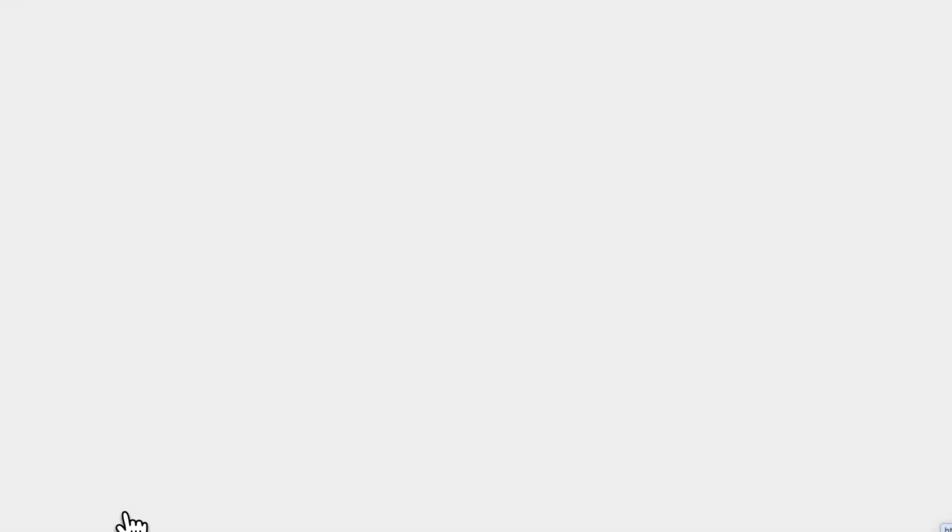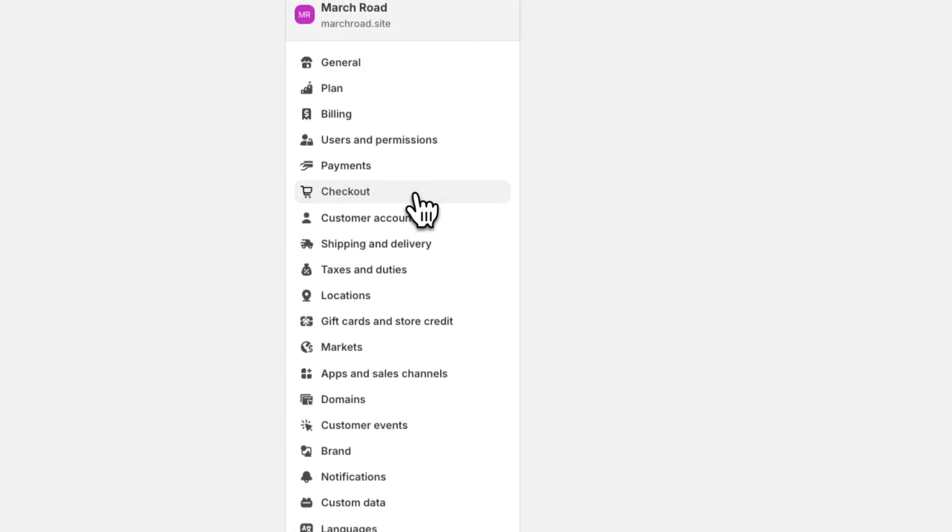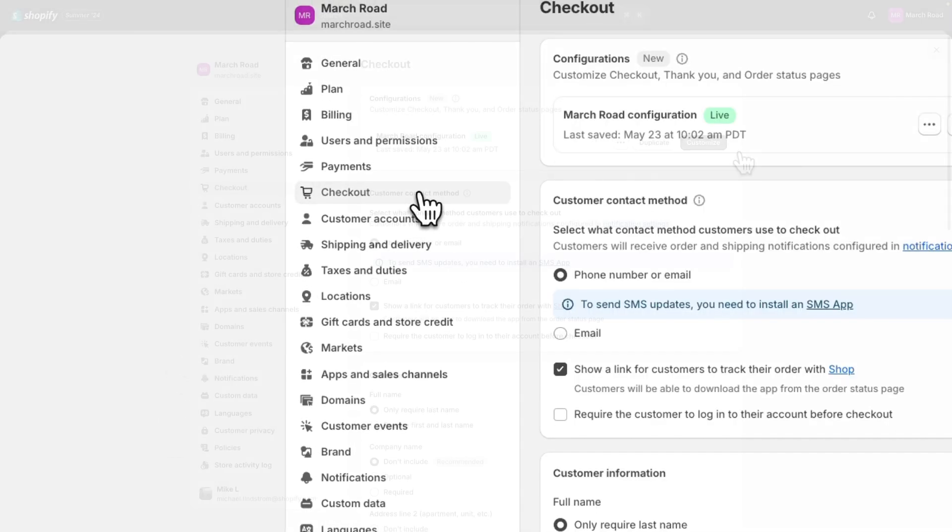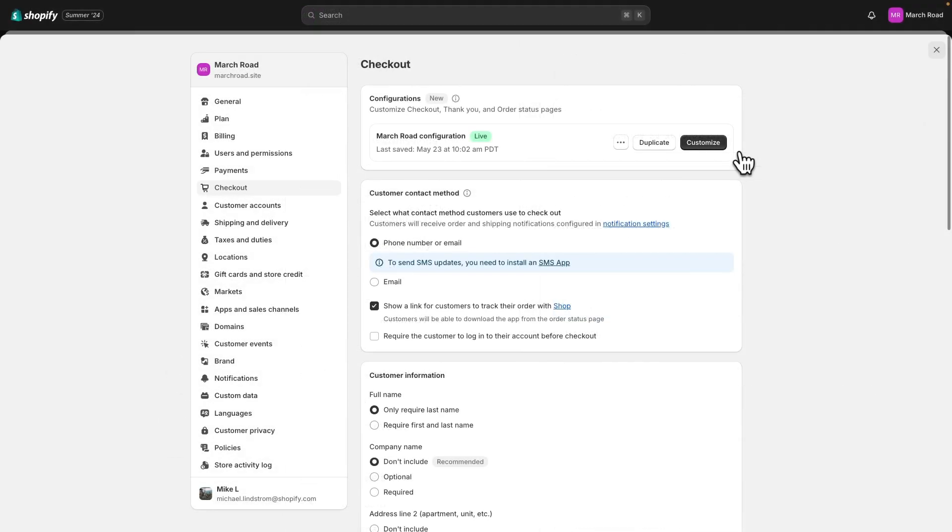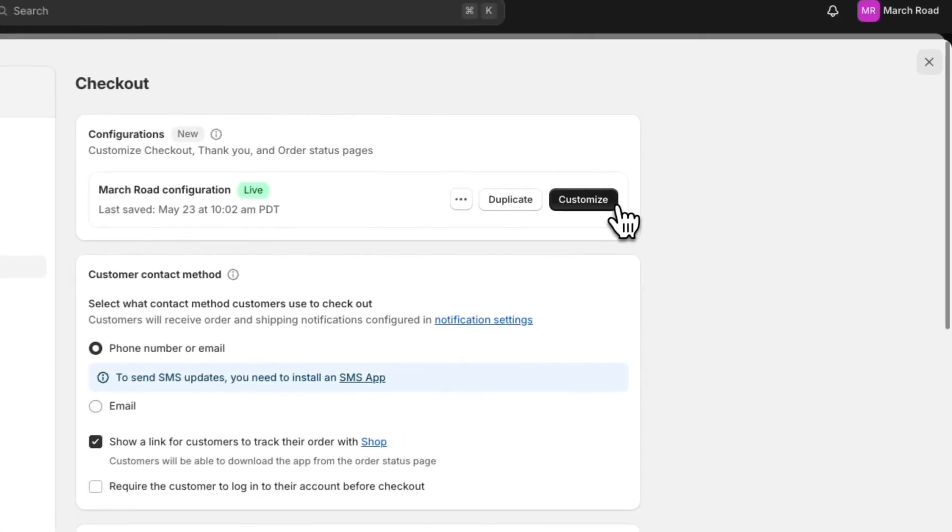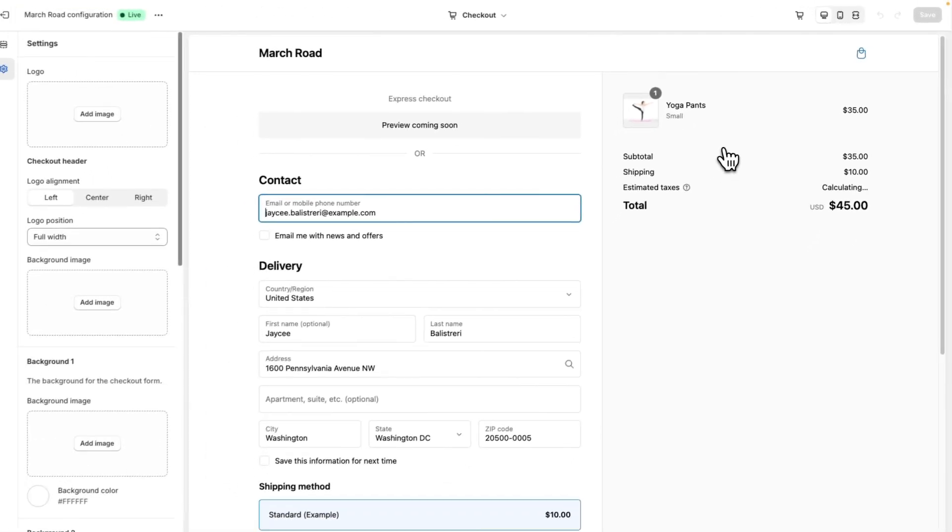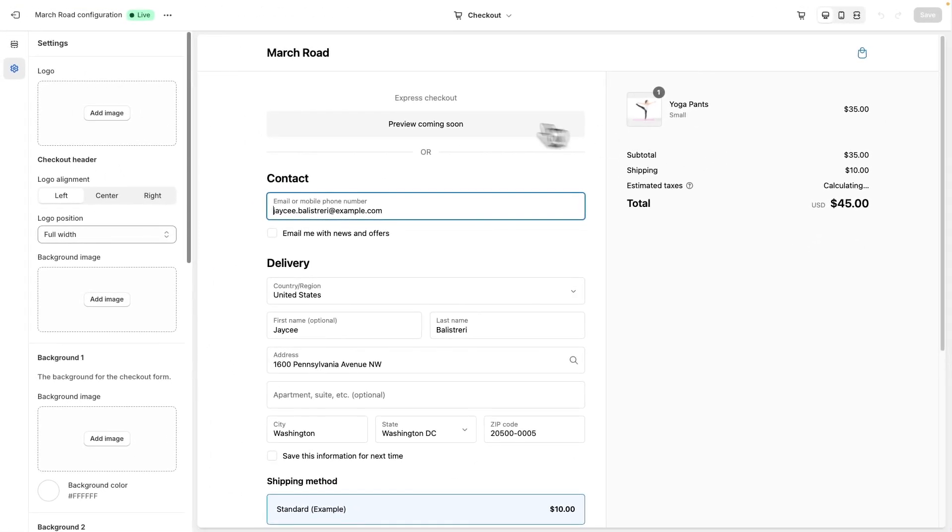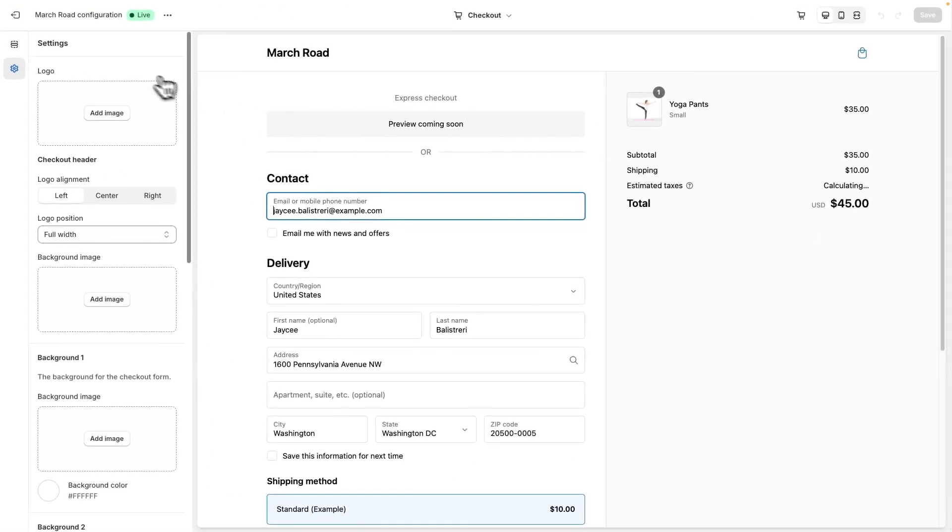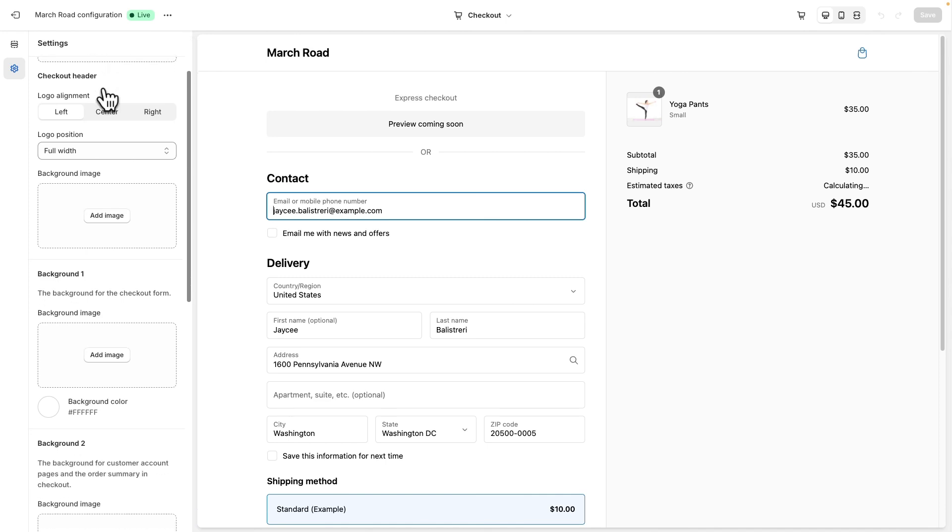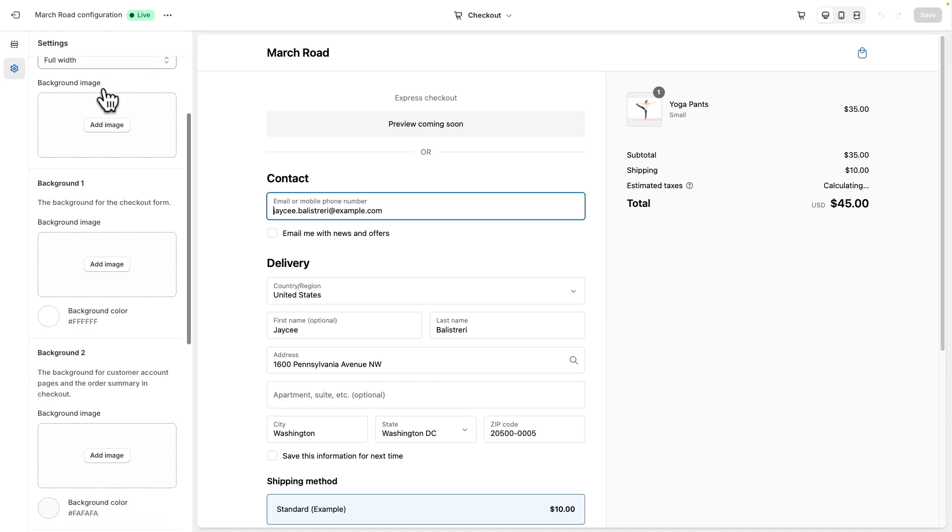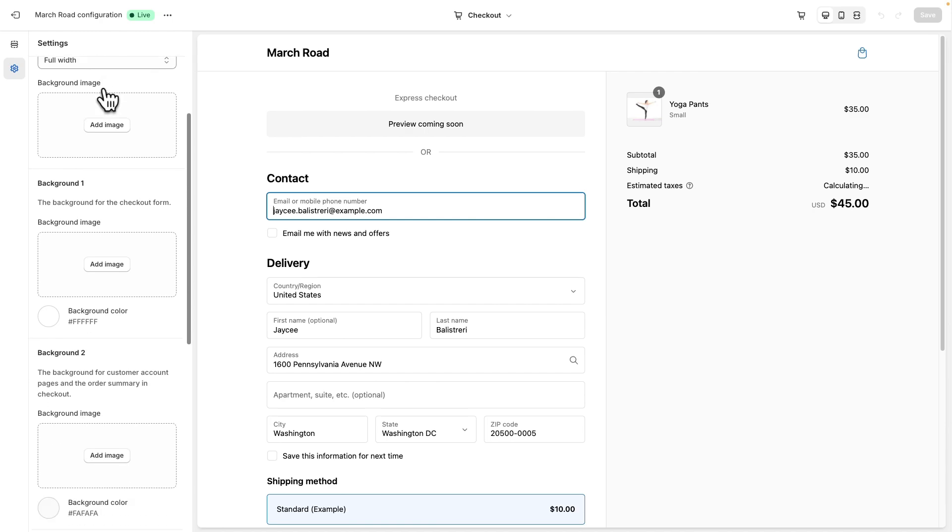You can manage checkout settings in your Shopify admin. By customizing your Shopify checkout, you can create a seamless and branded shopping experience for your customers. Customize your checkout page by adding your logo, changing your colors, selecting fonts to match your brand, and more.